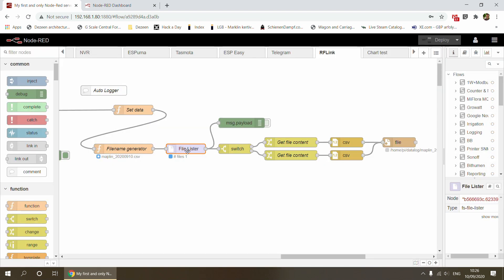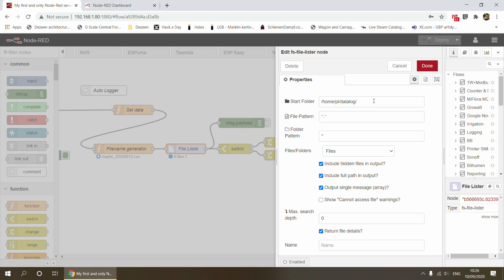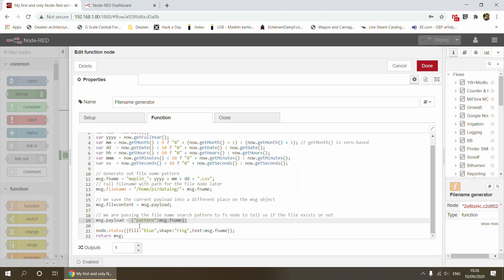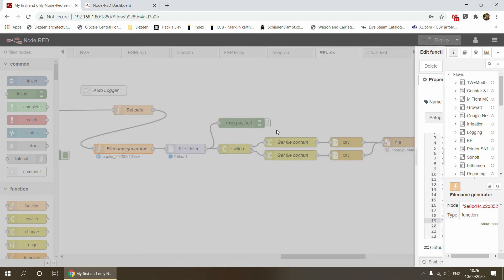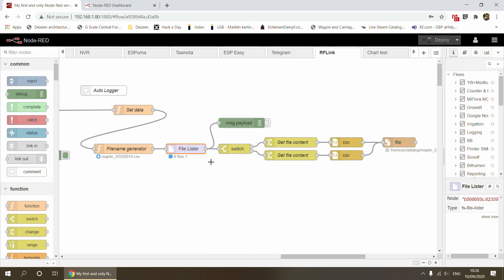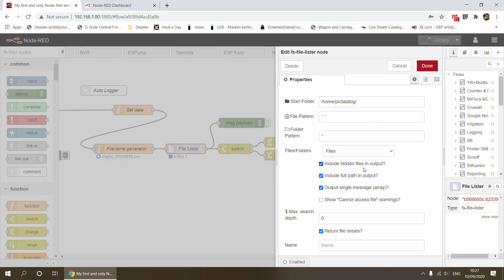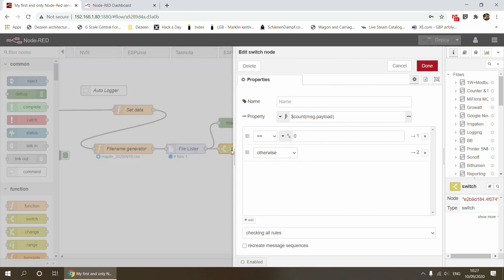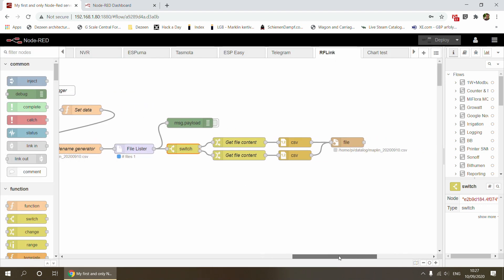This file lister node is configured to look in /home/pi/datalog folder. Because I'm passing this message object with the pattern and file name, that overrides the find pattern here. It's going to look for the file that the file name generator has generated, basically checking whether the file exists or not. It's set to return a single message with files in an array. If the array is zero, there's no file with that name. It's a new file we need to create. Otherwise, the file already exists and we can append to it.